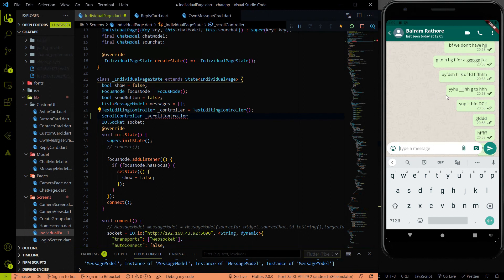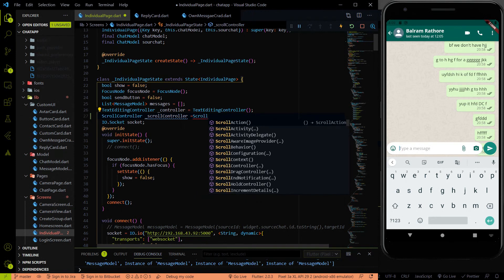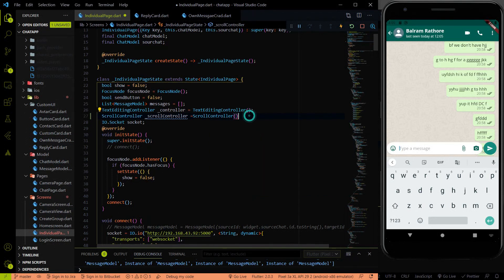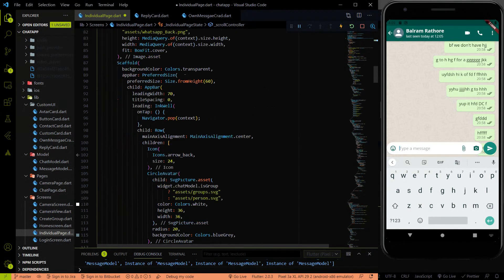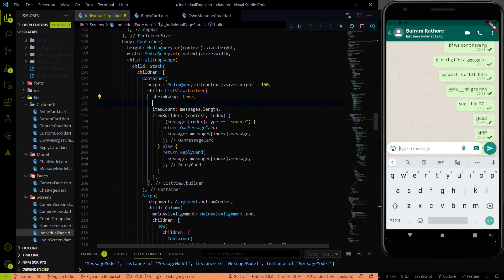When a new message comes in, that message will automatically scroll to the top. So let me initialize the scroll controller. After initializing the scroll controller, we have to assign it to the ListView builder where we are getting all the messages. In the ListView builder, there is an additional property called controller — so let me assign this scroll controller there.